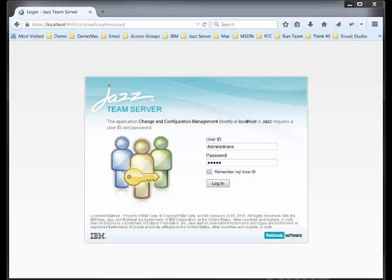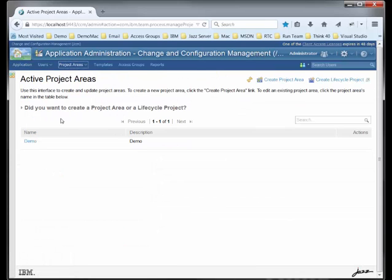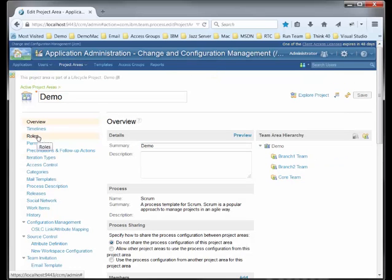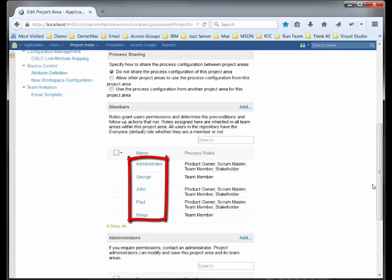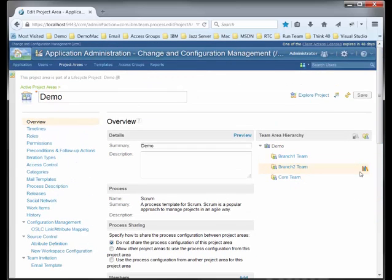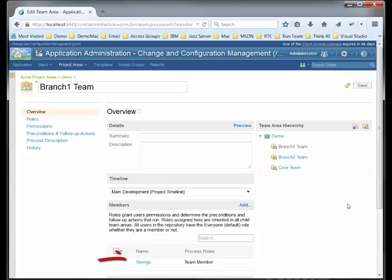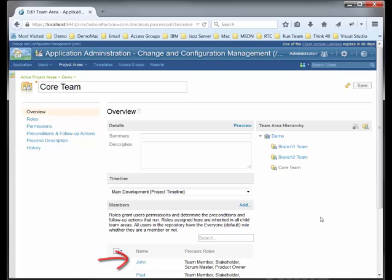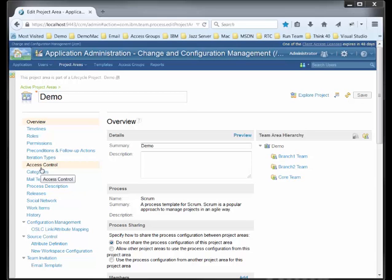Let's log into the web client and look at our project area. We see one project area called Demo. The demo project area has five members: the administrator and four users named George, John, Paul, and Ringo. The demo project area also has three team areas: Branch 1 Team, Branch 2 Team, and Core Team. Branch 1 Team has one member, George. Branch 2 Team has one member, Ringo. Core Team has two members, John and Paul. We are using the default access control for the project area, which allows all members to see the project area and its artifacts.